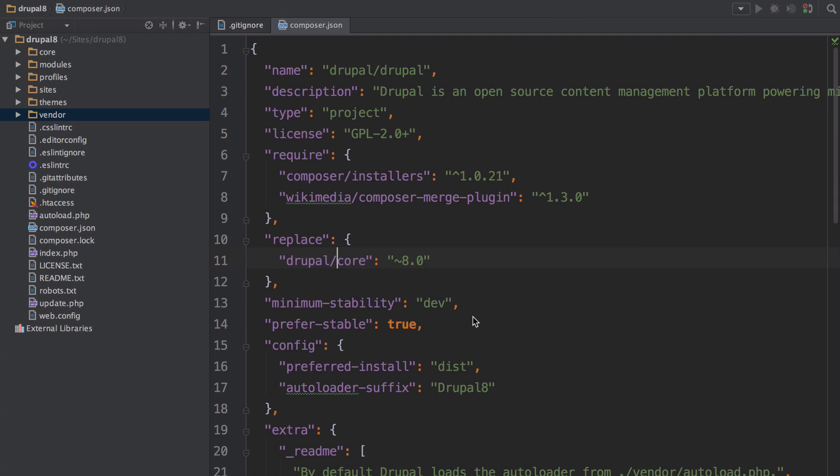This plugin will give you some pretty sweet autocompletion that's specific to Drupal and symphony. Sweet we're up and running. Let's get into the code.